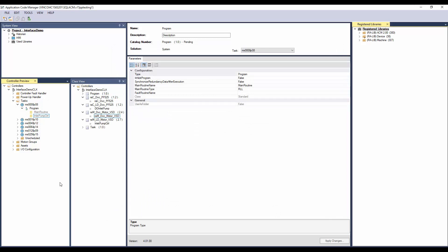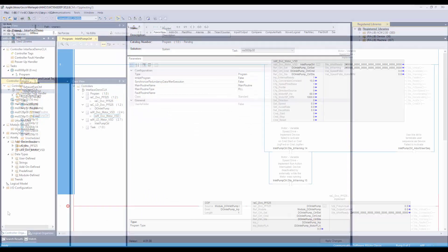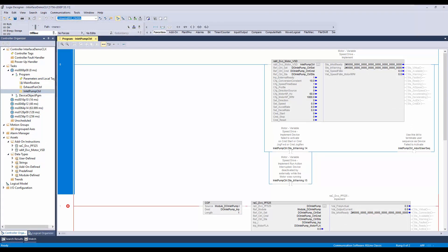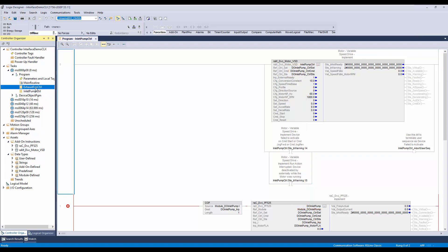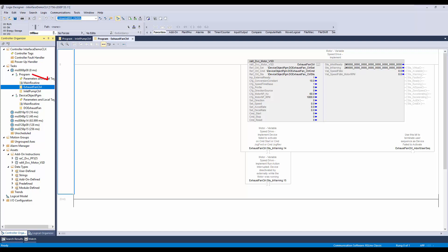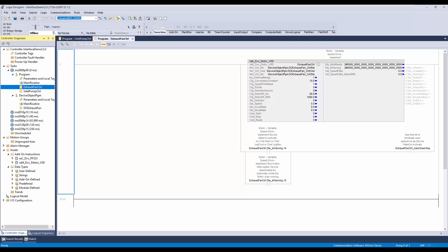Next I will generate the code and show you the output. I have the logix.acd file opened. Here you can notice the interface tag of device object is linked with the Motor VSD. In another example, I have the Motor VSD and PowerFlex 525 device object instantiated in two different programs. Here you can notice the control interface tag connection has program name and tag name. Thanks for watching the video.